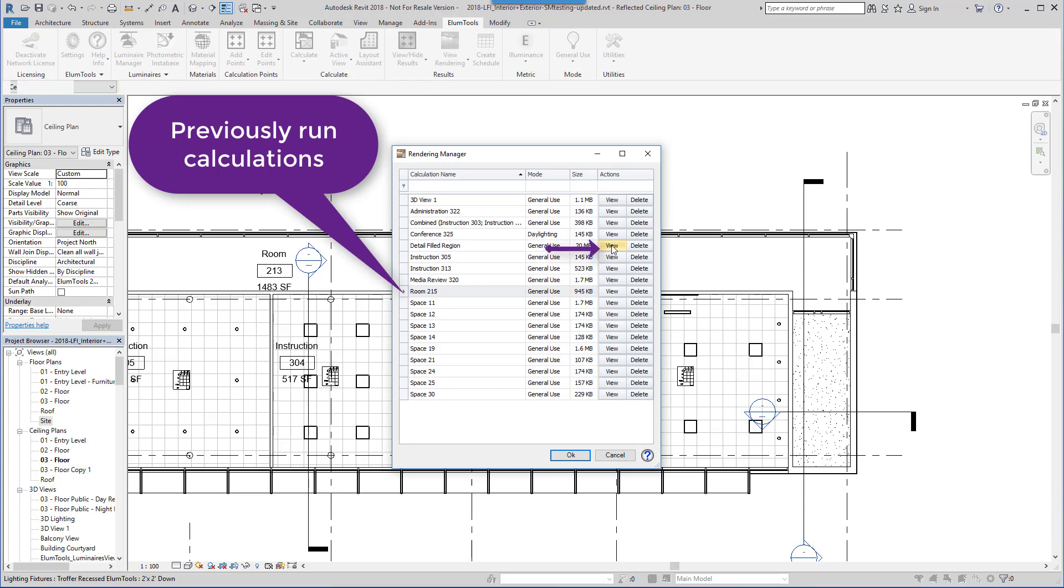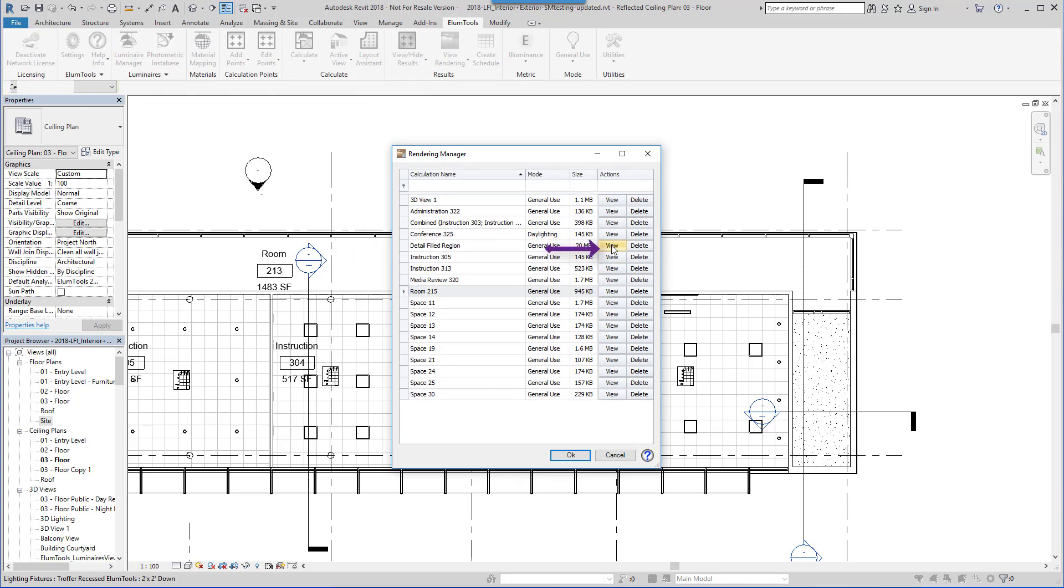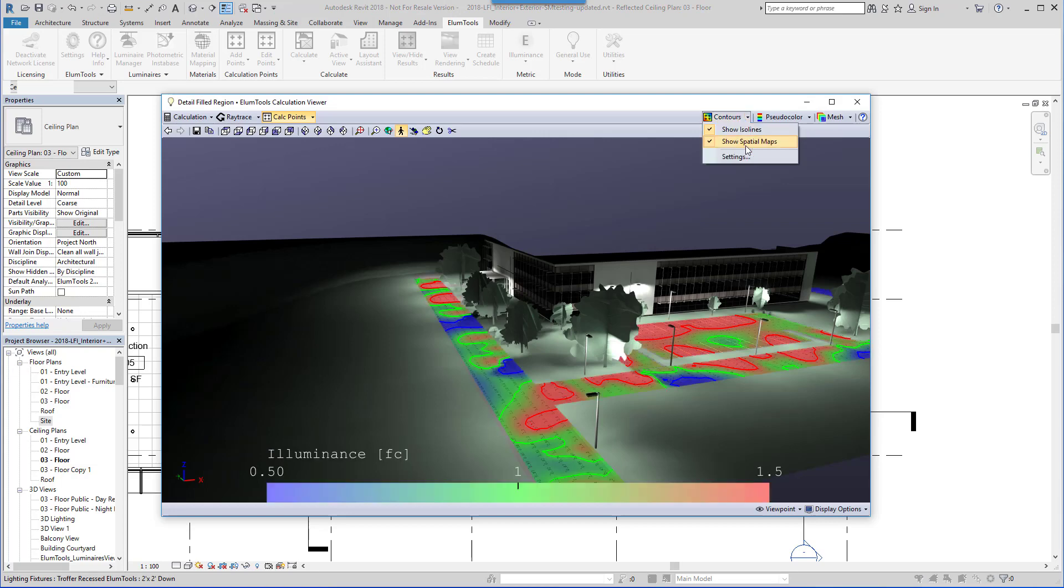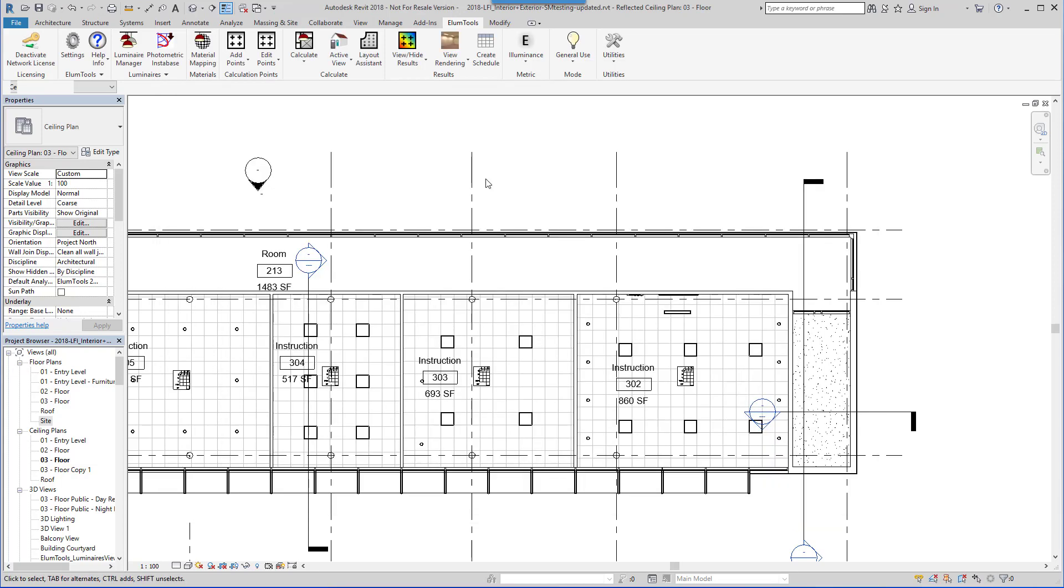Let's take a quick look at an exterior calculation.